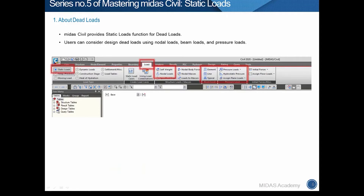Let's move on to Midas Civil. Midas Civil provides a Static Loads functions group. You can see it under the Load tab. The Static Loads functions group has self weight, nodal loads, beam loads, and pressure loads — all of which can be used to consider dead load.